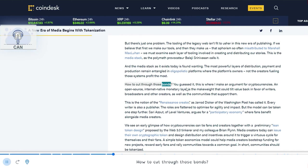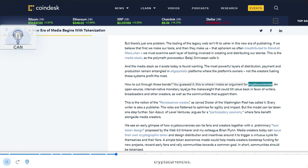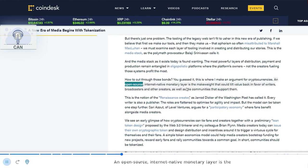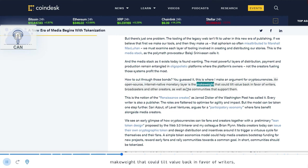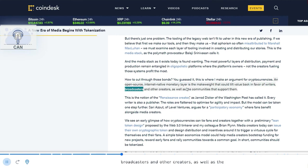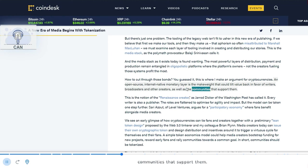How to cut through those bonds? You guessed it, this is where I make an argument for cryptocurrencies. An open source, internet-native monetary layer is the make-weight that could tilt value back in favor of writers, broadcasters and other creators, as well as the communities that support them.